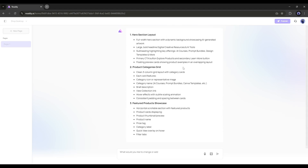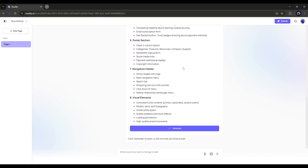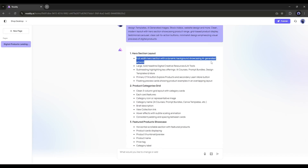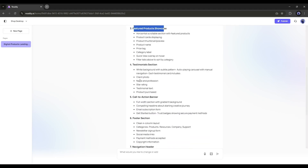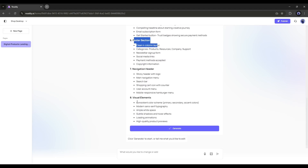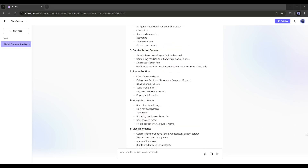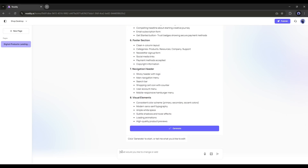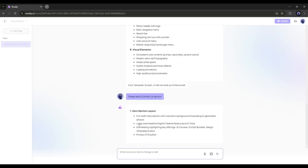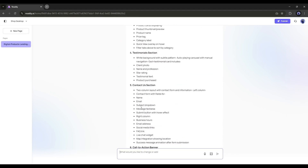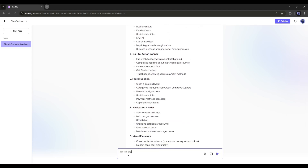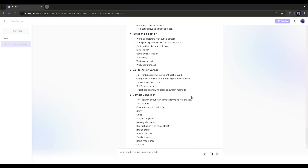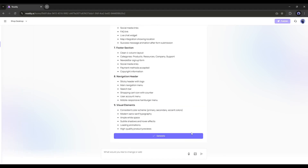Now the AI will process the entire requirement and structure it. As you can see, we have a hero section layout, product categories, featured product showcase, testimonials, CTA, footer section, and navigation header. If you're satisfied with the result, you can proceed to generate the page. However, if something is missing, you can modify or add elements. For example, I want to add a Contact Us section, so I'm requesting that. The new outline with the Contact Us section is ready. This way, you can customize the content structure.